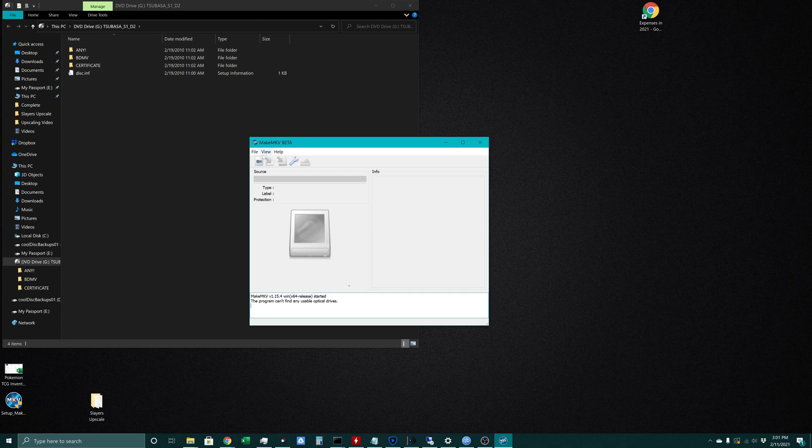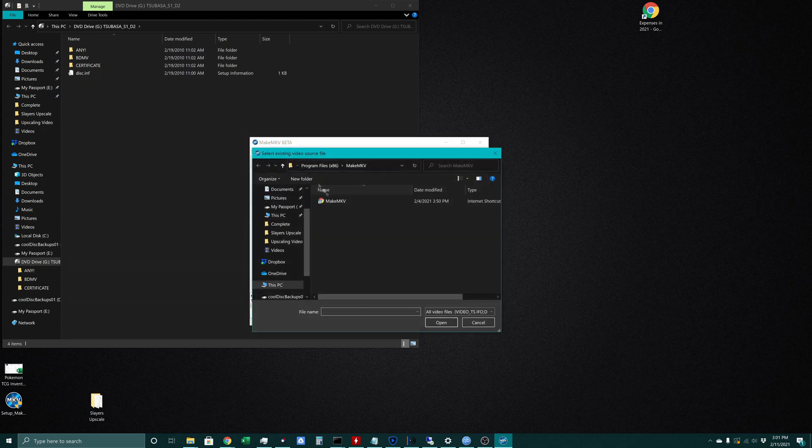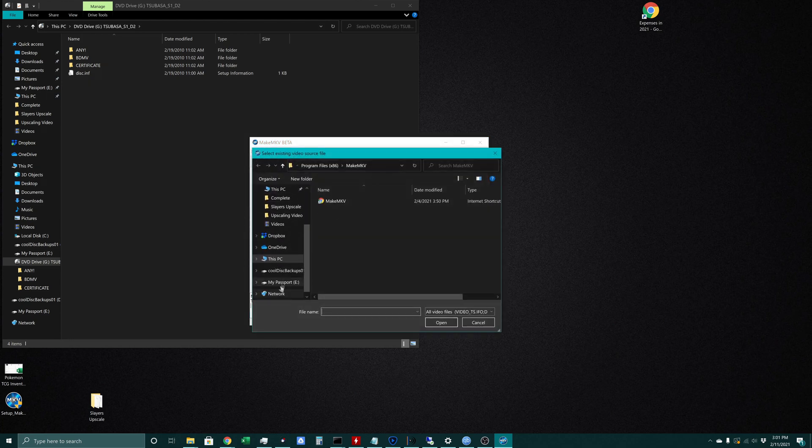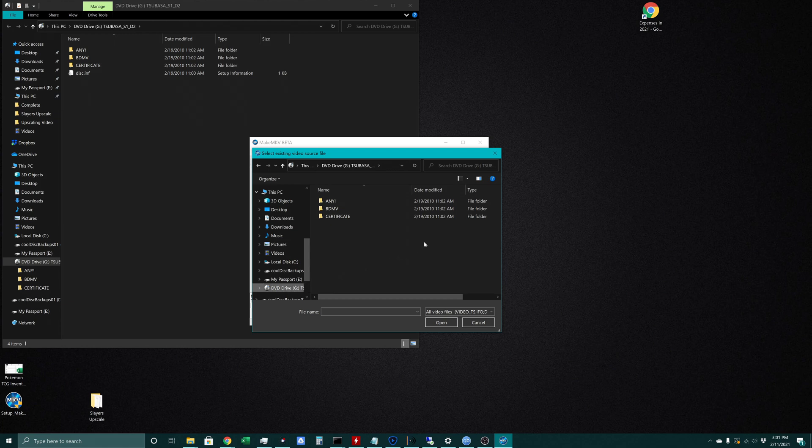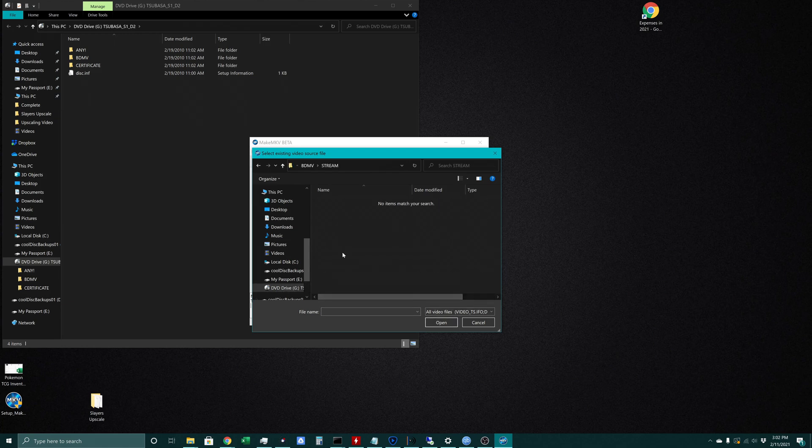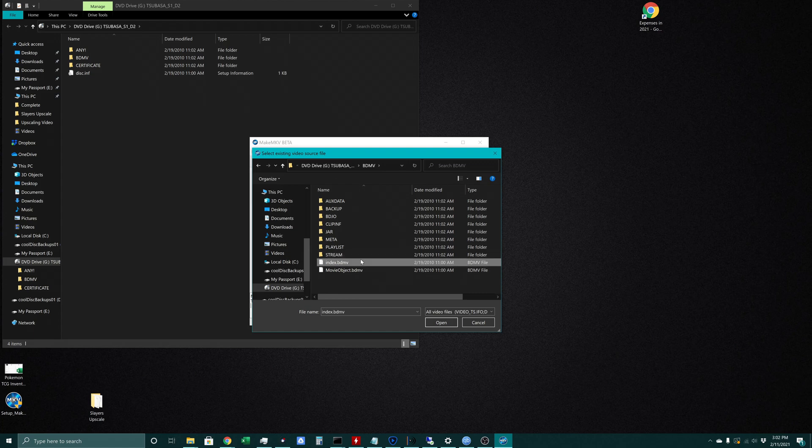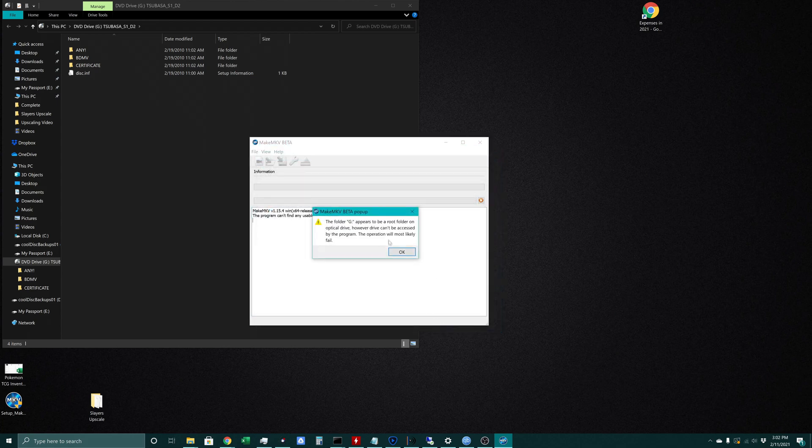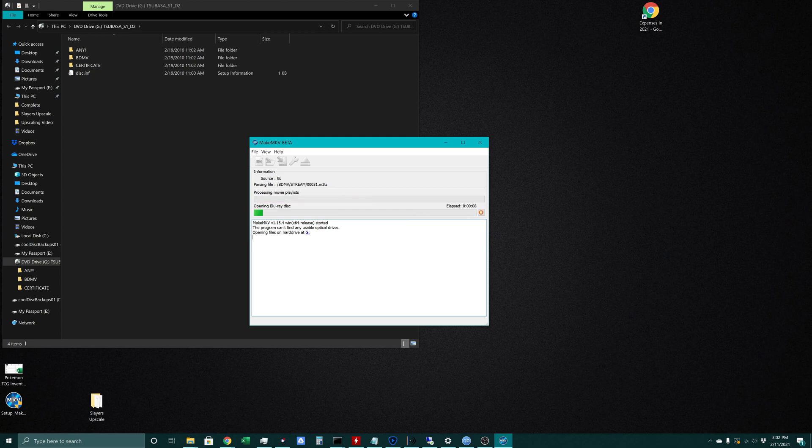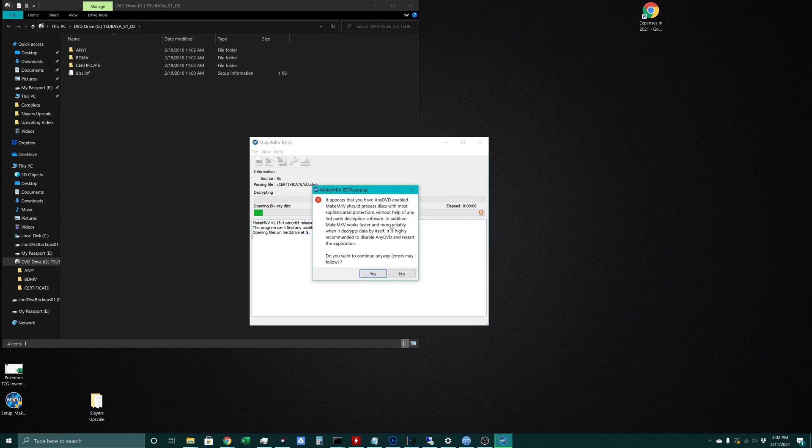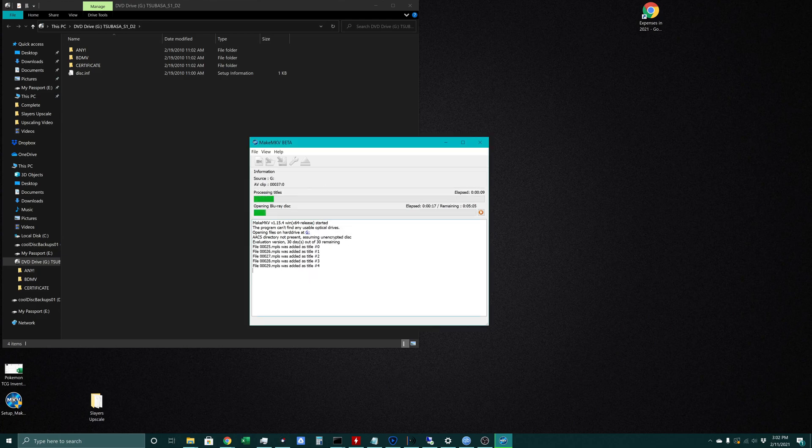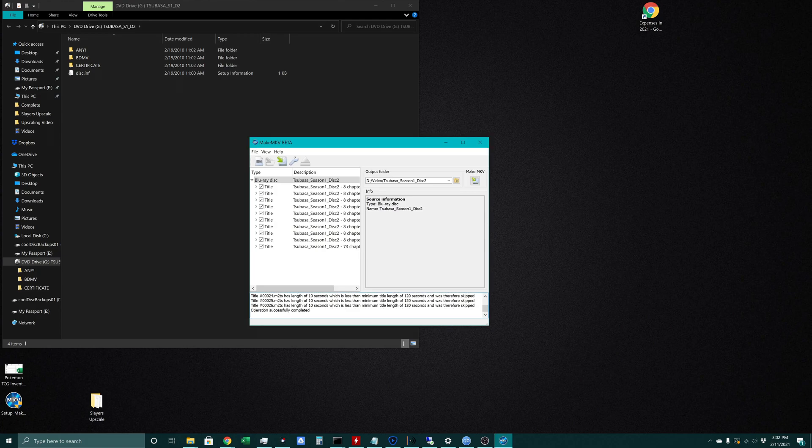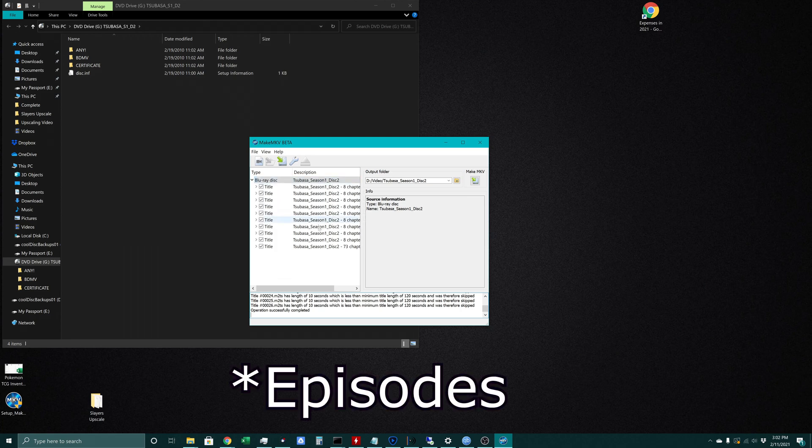Now in MakeMKV we can go to File, Open Files, and go straight to our disk. This PC, here's our Tsubasa Reservoir Chronicles. For this Blu-ray we need to find index.bdmv. It opens that, recognizes it's not really an optical drive, scans those files, and we can see we have all the chapters here.